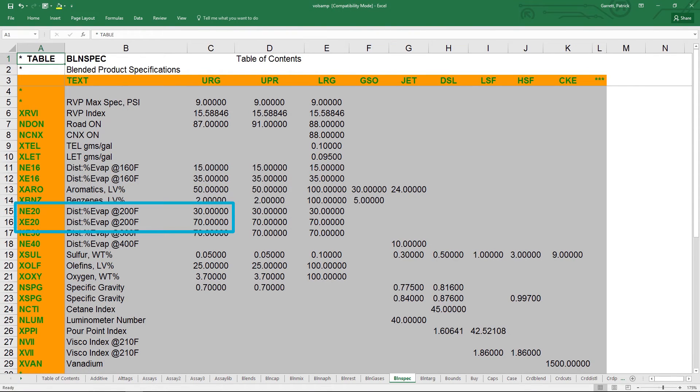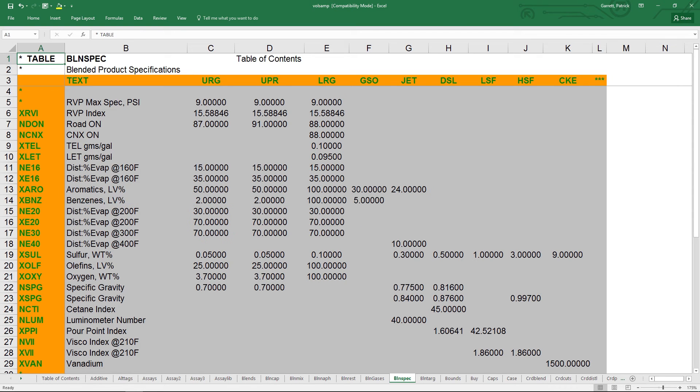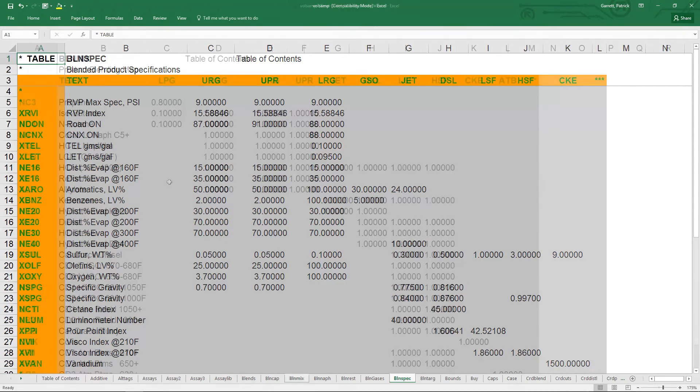The blend spec table is used to define property specifications for a blend. For each blend, the start of the row either has an x or an n. An n denotes the minimum for that quantity, while x denotes the maximum for that quantity. The columns are all the specification blends in the model.